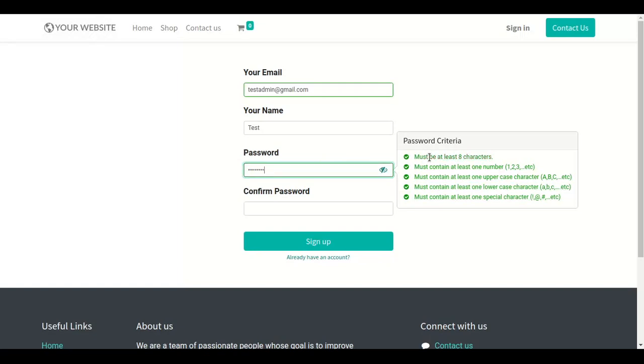The password will be accepted once all the criteria are met. As you can see here, all the criteria will be green.